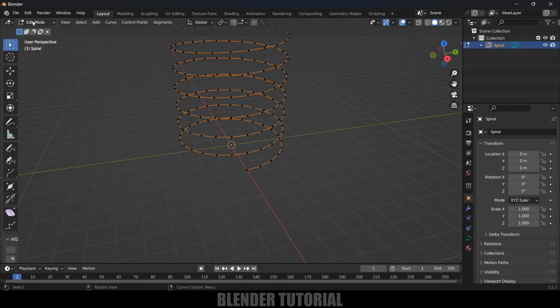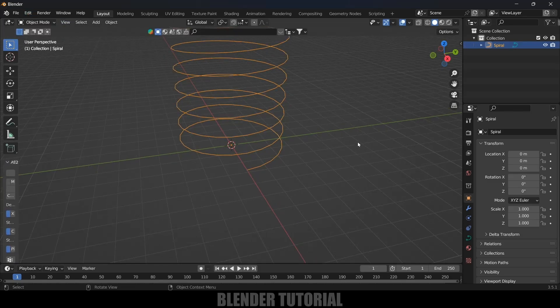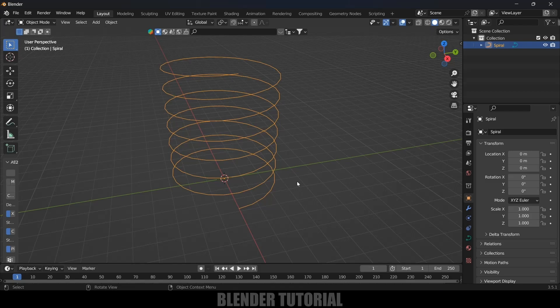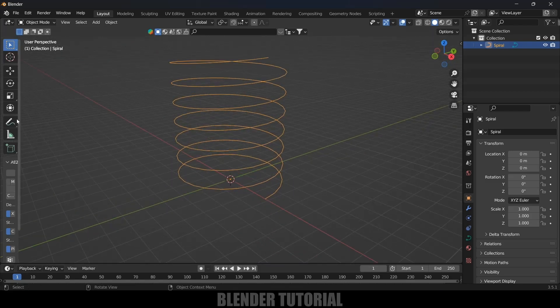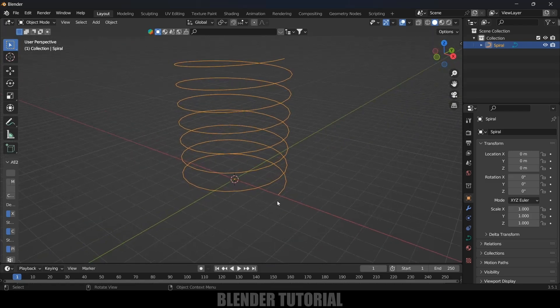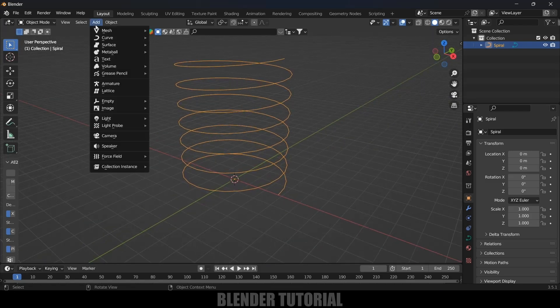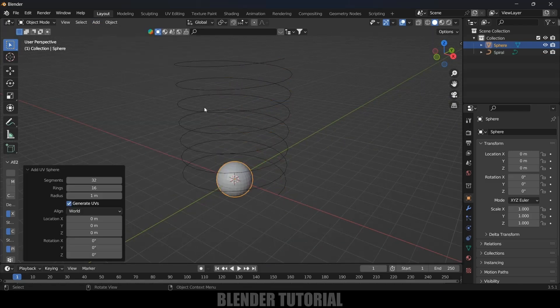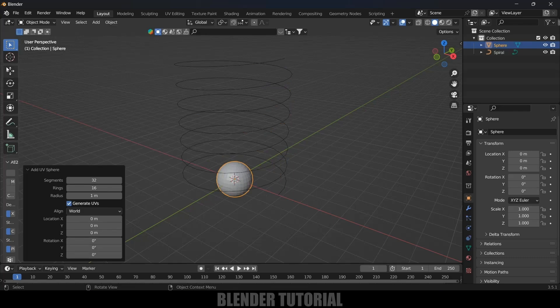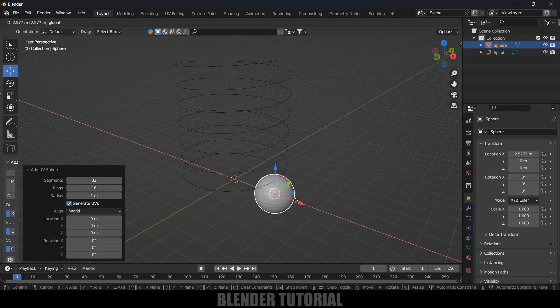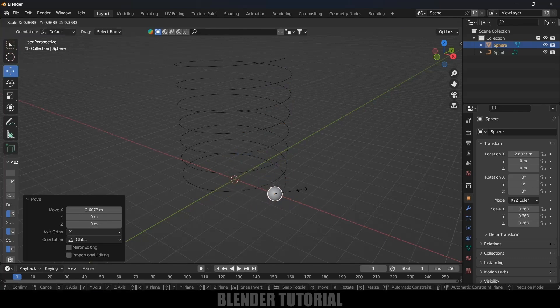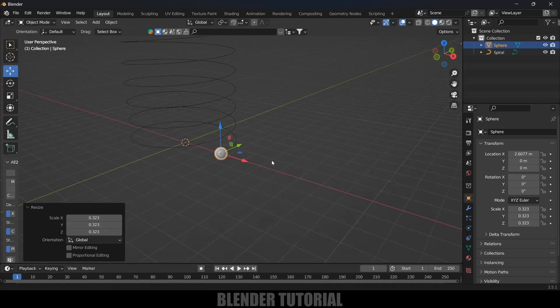Now let's move to object mode. Here I want the particles to follow the curve, so let's add a UV sphere. Go to Add > Mesh > UV Sphere. Place the UV sphere at the starting of this curve and reduce the scaling if required.